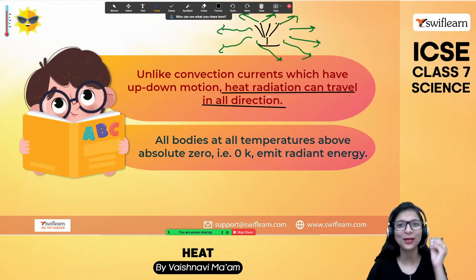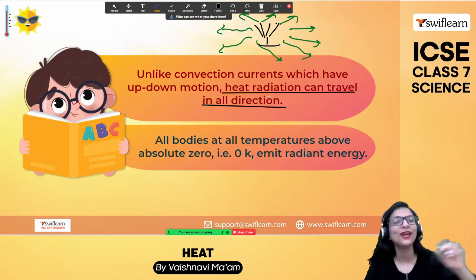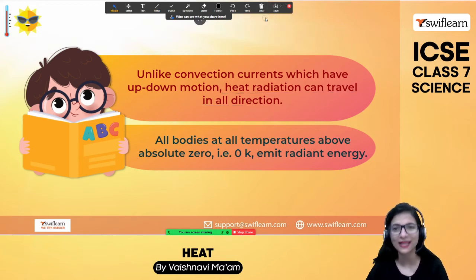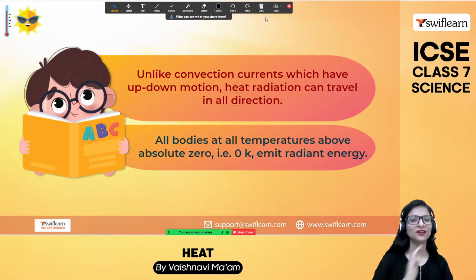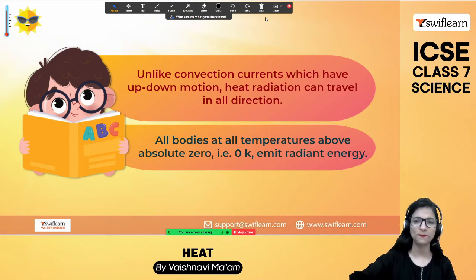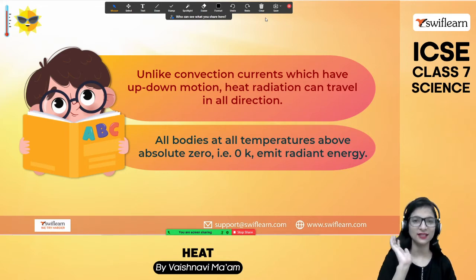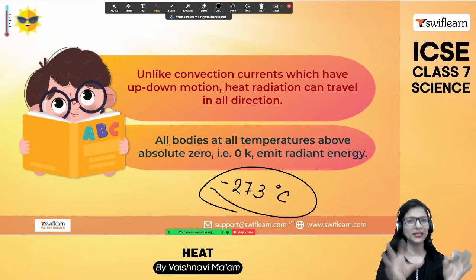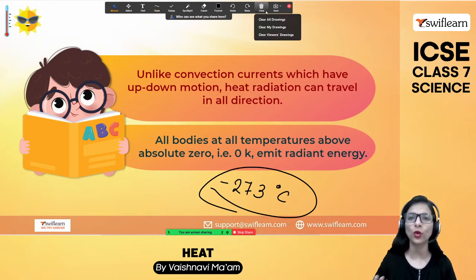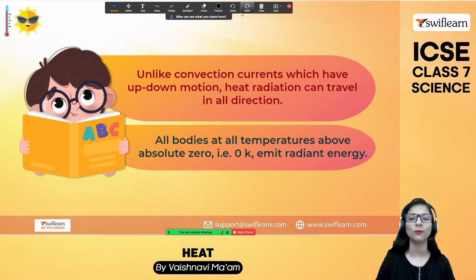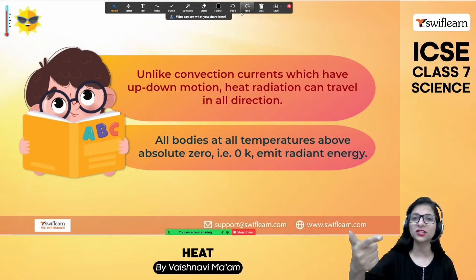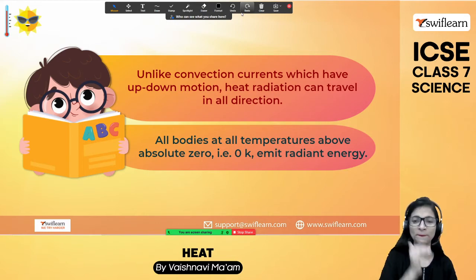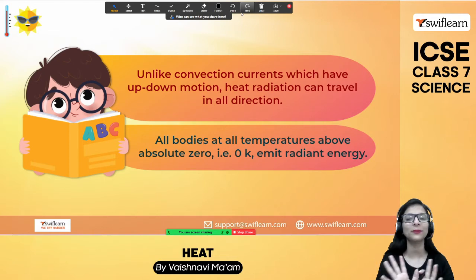Any body around you, if its temperature is above 0 Kelvin — which is minus 273 degrees Celsius — will emit radiation. Any object, even a pen, radiates energy if its temperature is above 0 Kelvin. Below 0 Kelvin is the minimum temperature, and no object can go below it. However, this does not mean every object that radiates is a good radiator — to be a good radiator, an object needs specific properties.